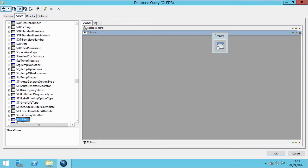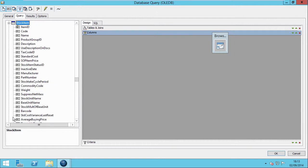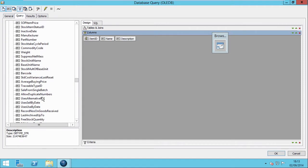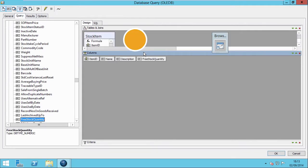Now we need to select the stock item table and drag or double-click the required fields into the columns area. As you can see, the related table appears in the top level. Should you require related tables, joins can be defined in this area.